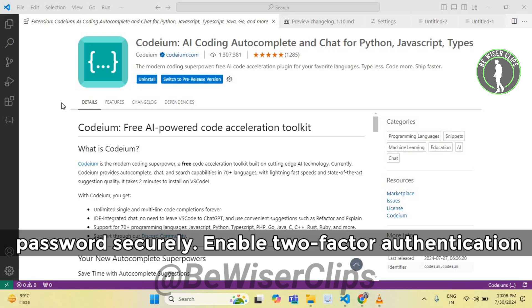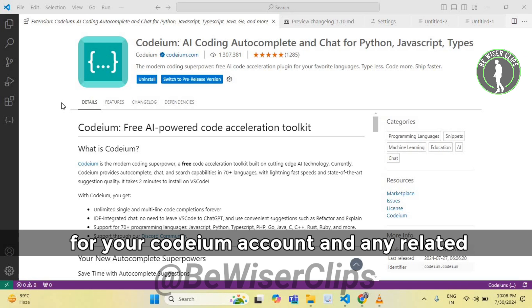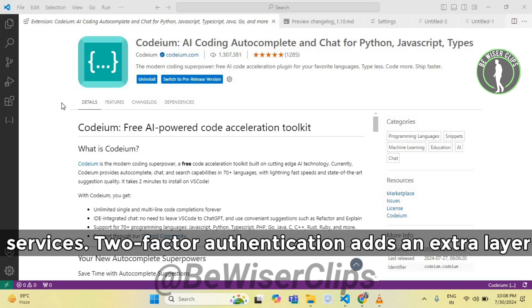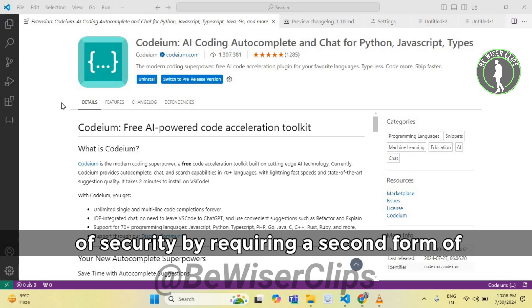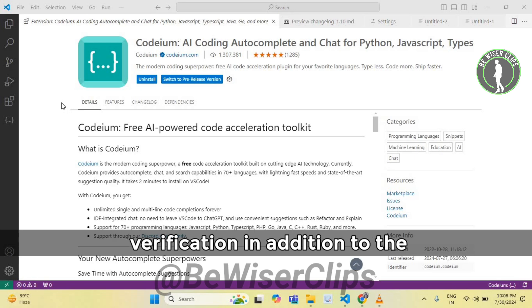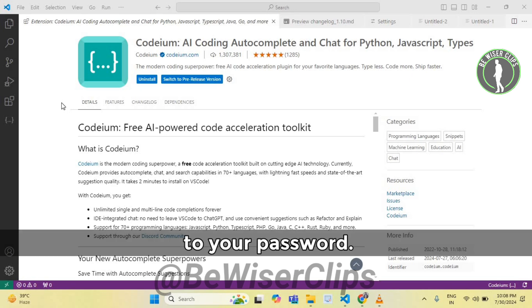Enable two-factor authentication for your Codeium account and any related services. Two-factor authentication adds an extra layer of security by requiring a second form of verification in addition to your password.